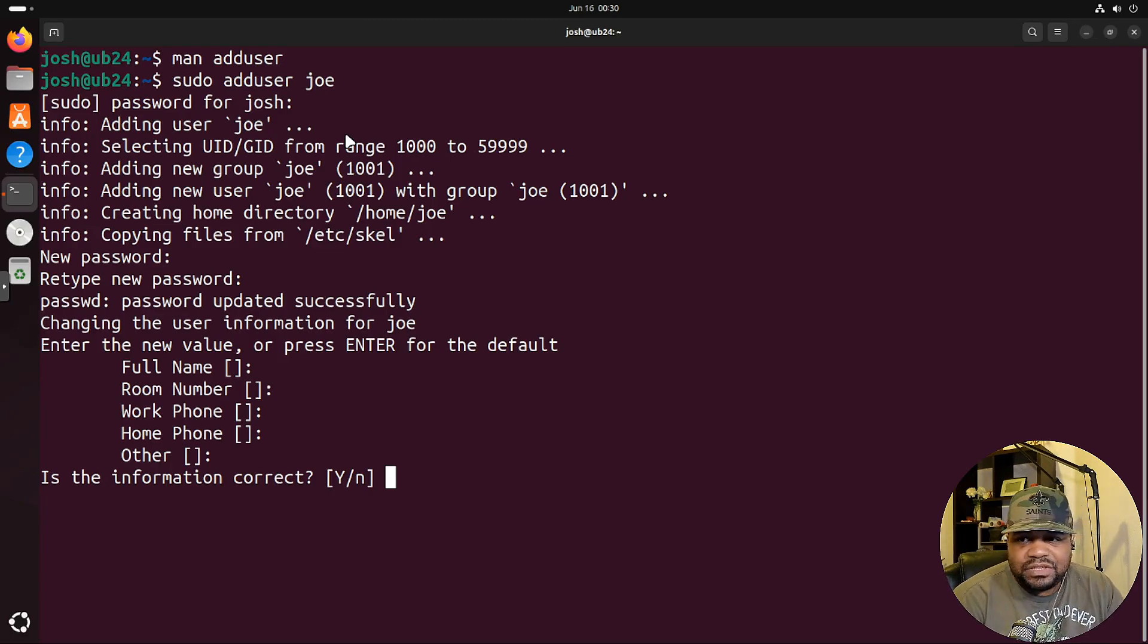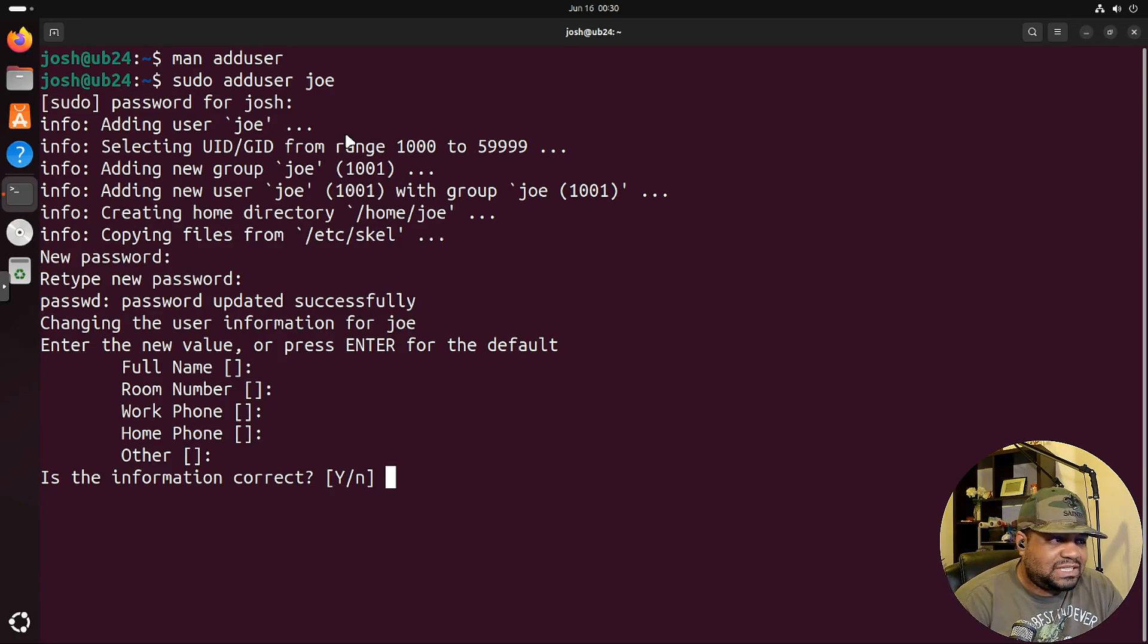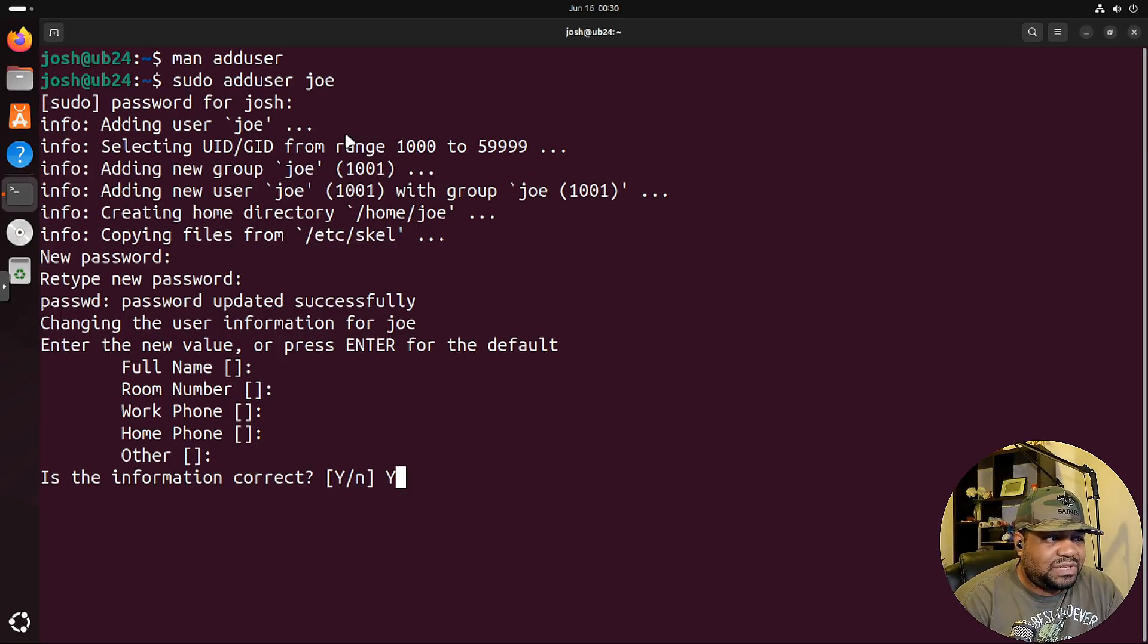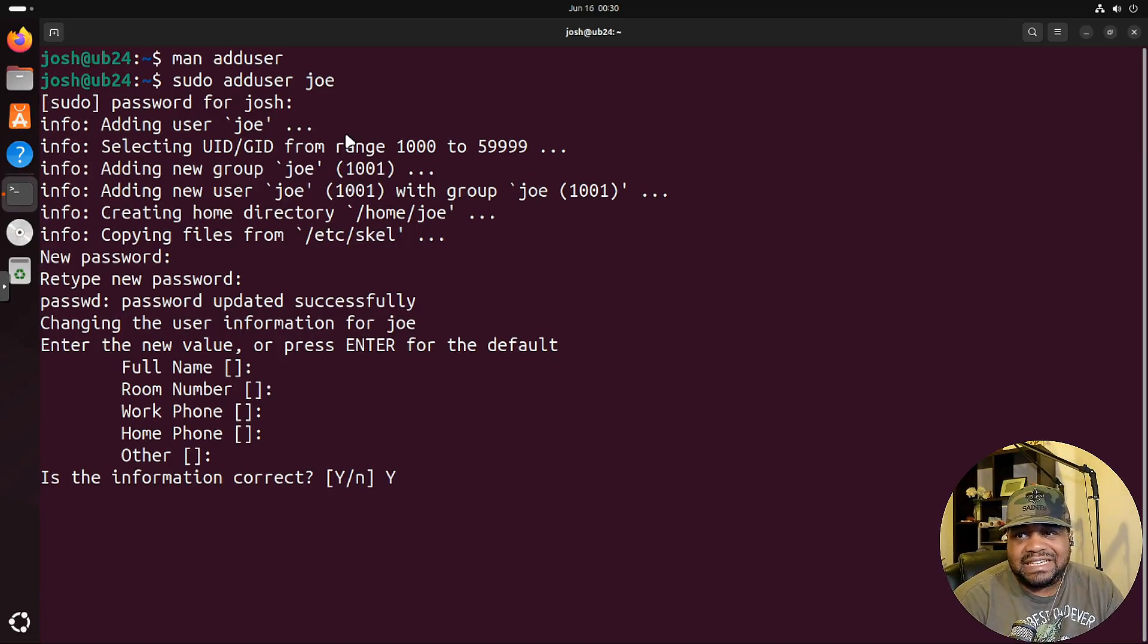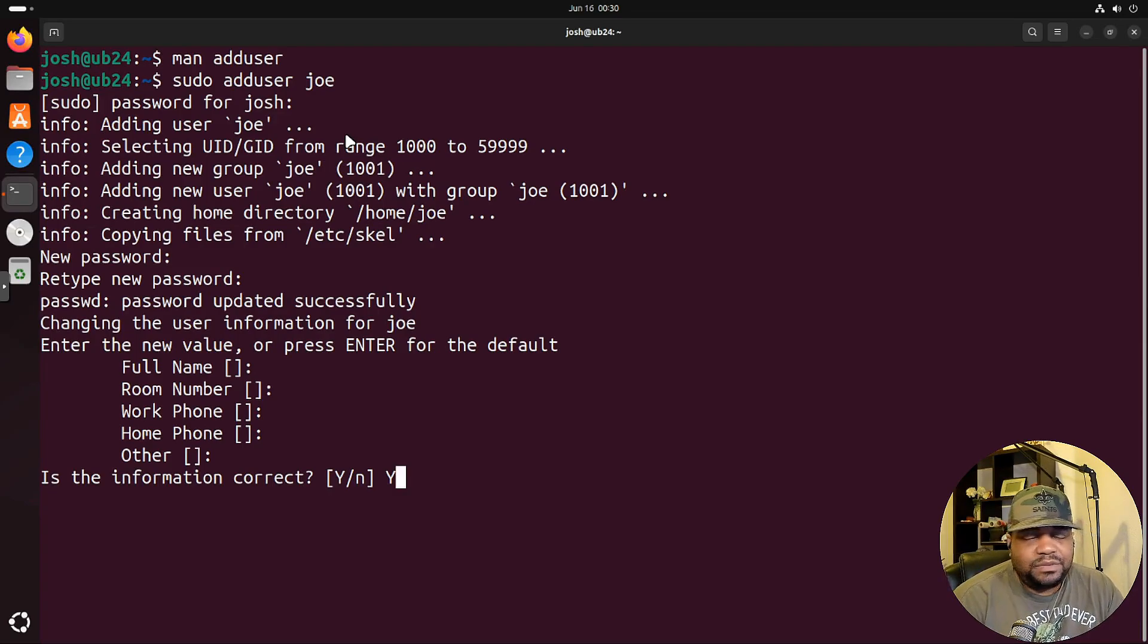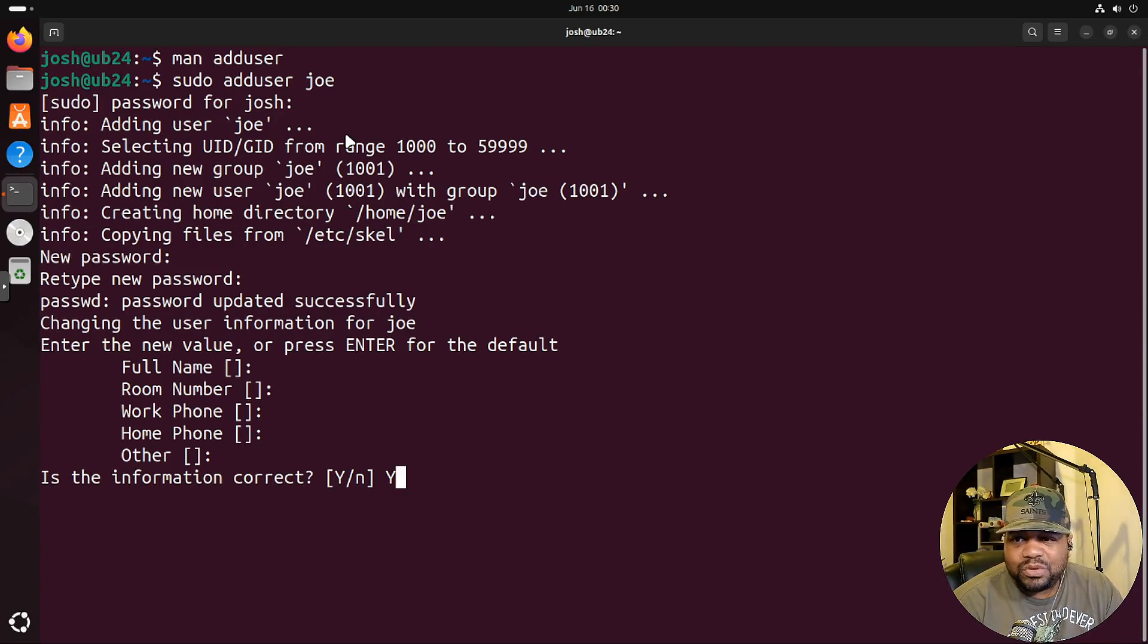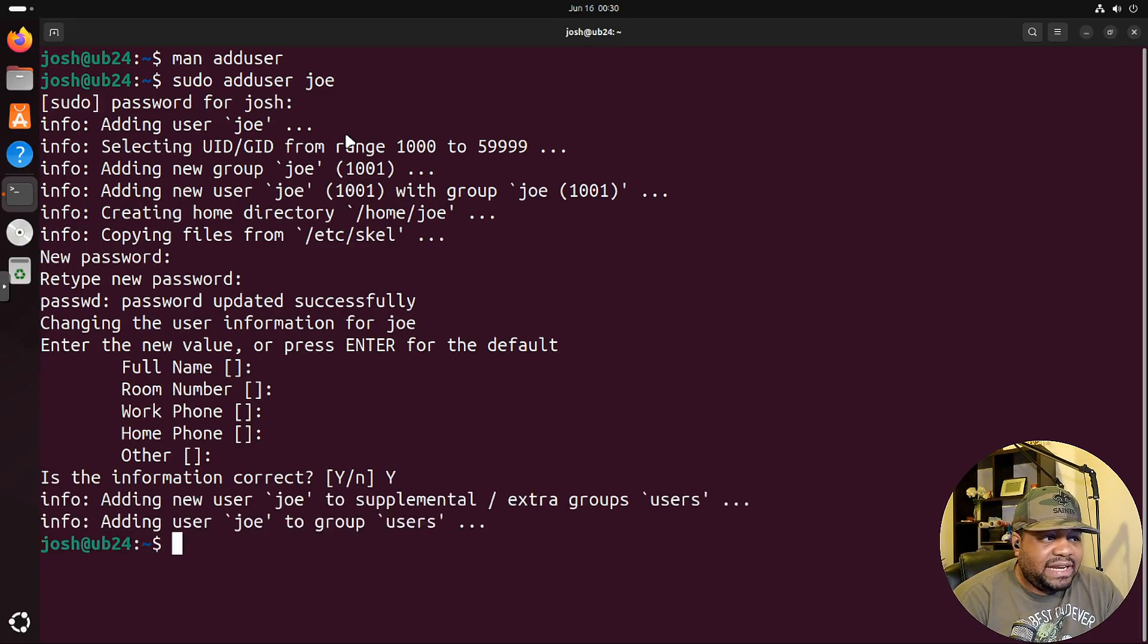Whenever changes are made or software is installed, you can go look in the logs and see who actually did it by the user account. This is just more information. If you've got, let's say 50 users that connect to this thing, then you'll have at least more information on the actual user. Let's type Y for yes. And that's pretty much it.